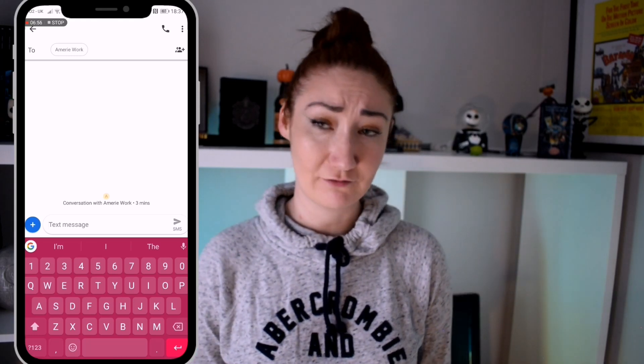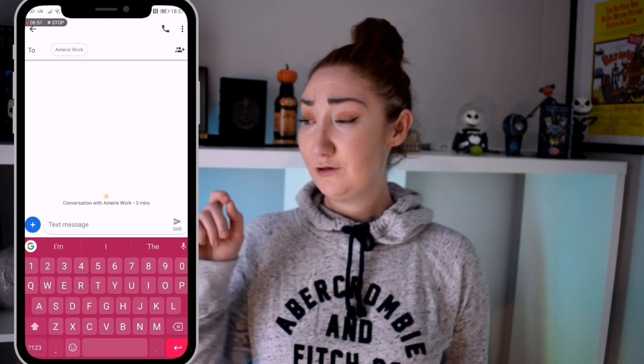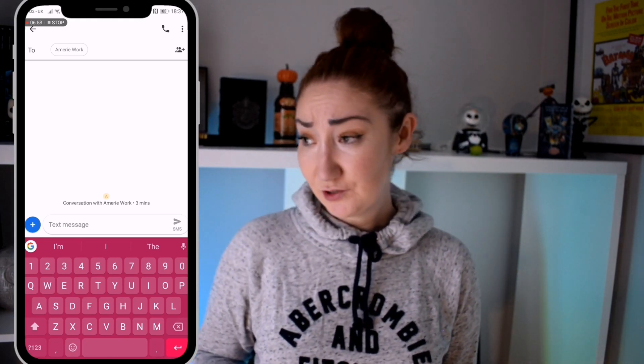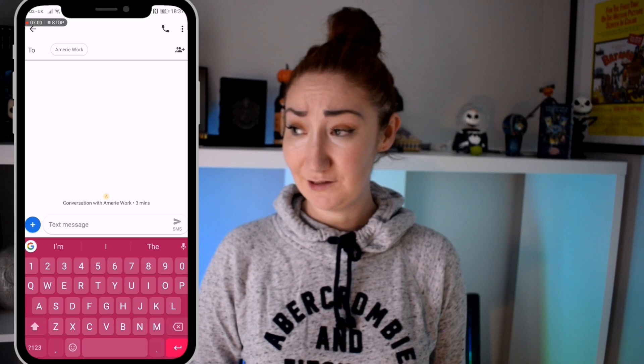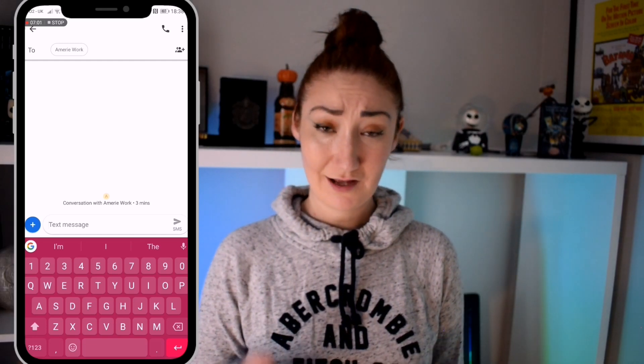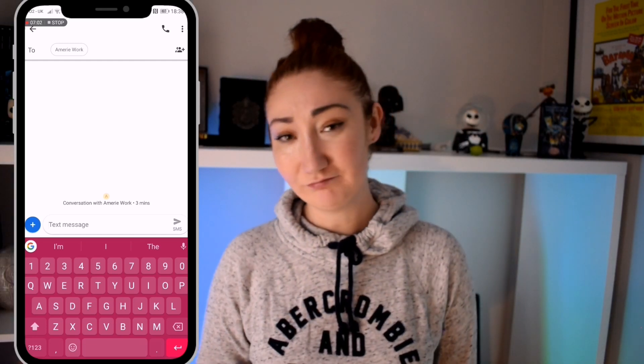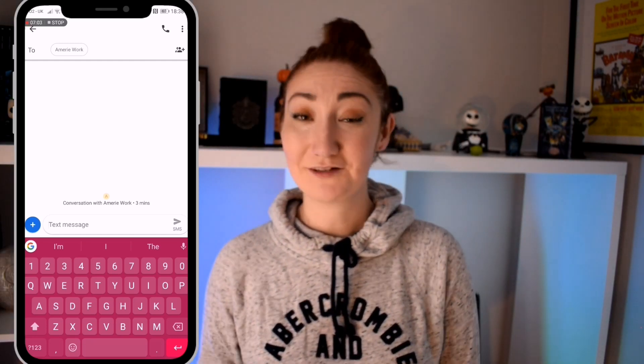Basically you hit the microphone, you speak to it what you want to say, what you want to send in a text, and then whenever you're done you send that text.